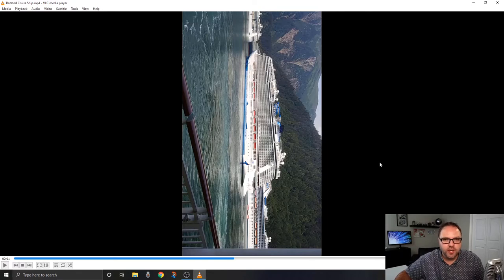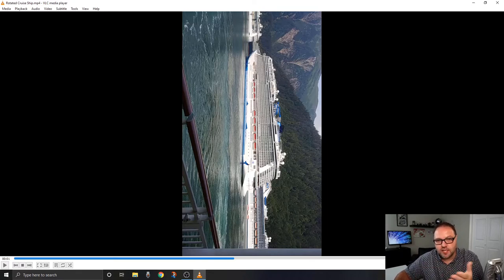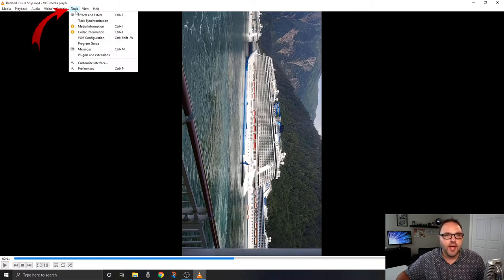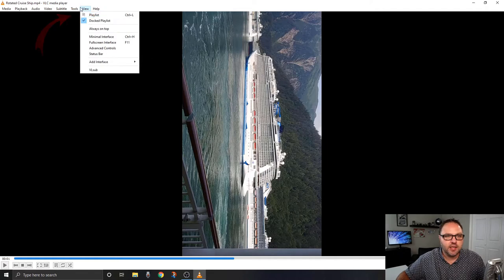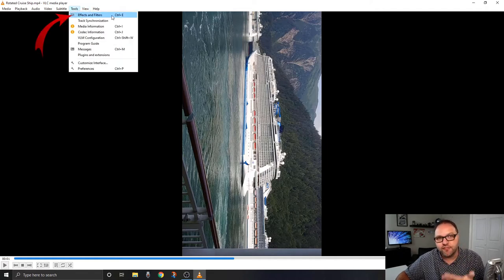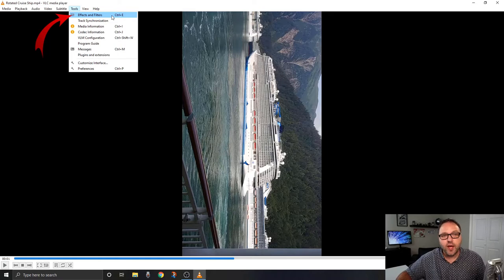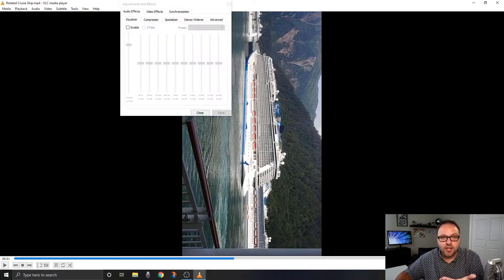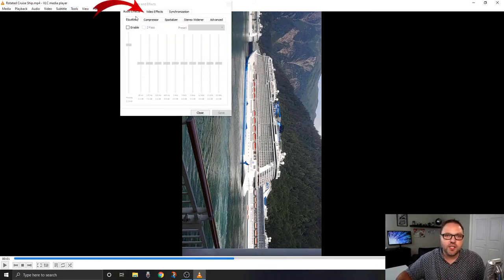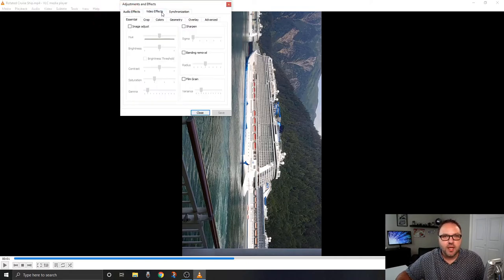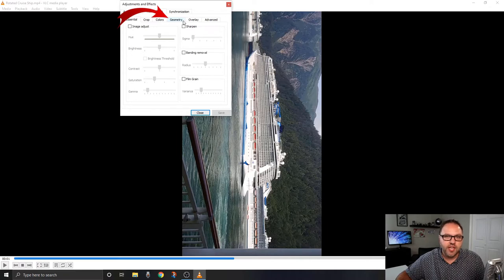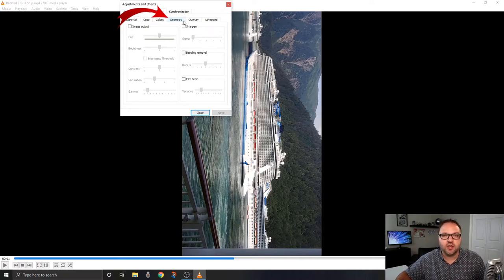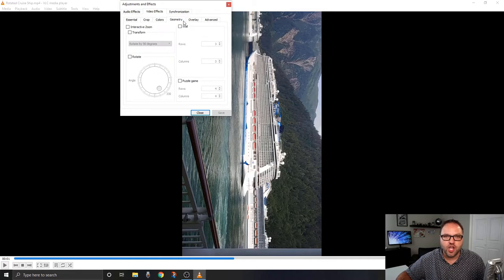The first thing you want to do is I like to pause it here so you can see what's going on. We want to go up to the Tools menu here in the top left-hand corner. Once you click on that, you're gonna see an option here at the top that says Effects and Filters, or Control E. If you go ahead and left-click on that, it's gonna bring up another menu for you. We're looking for the option here right at the top that says Video Effects. You can click on that, and there's gonna be another tab right here that says Geometry. Once you've clicked on Video Effects, you can go ahead and click on Geometry.